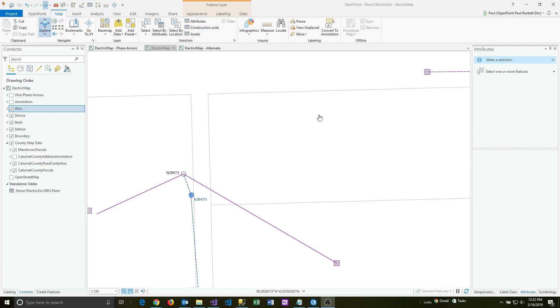We're going to go through the process of adding a new value to the drop-down list. First, let's take a look at this pedestal.